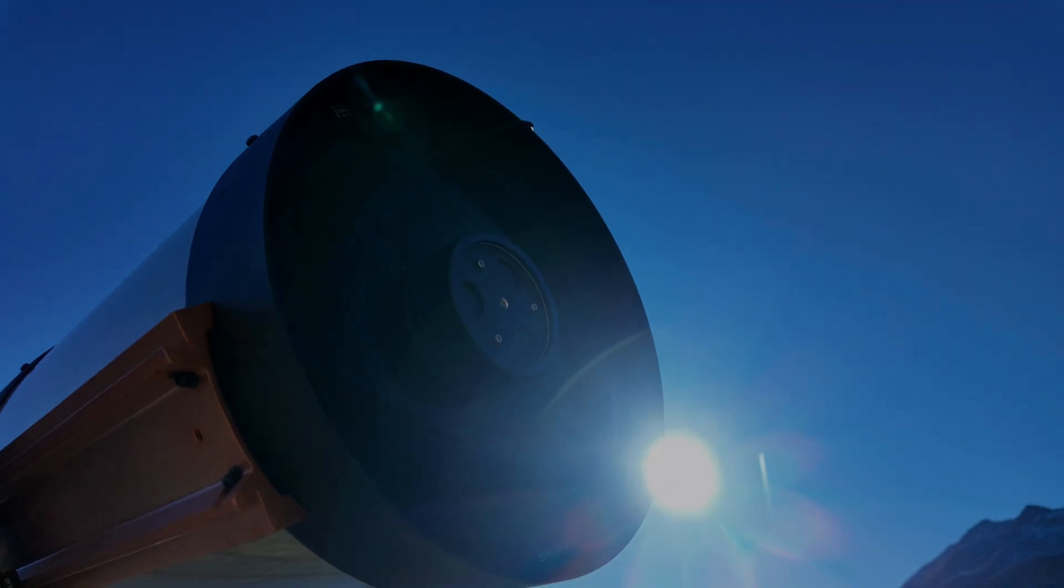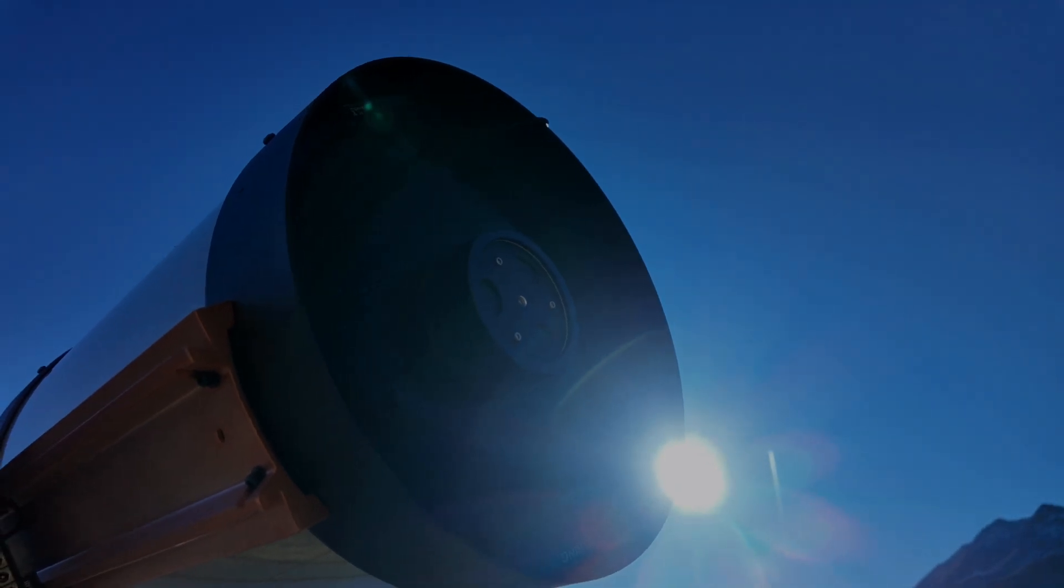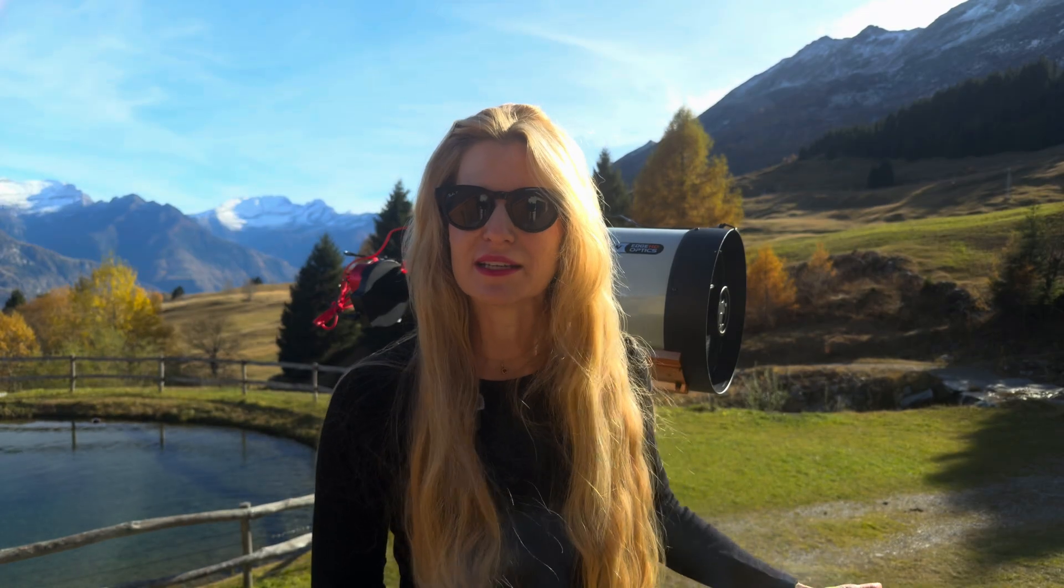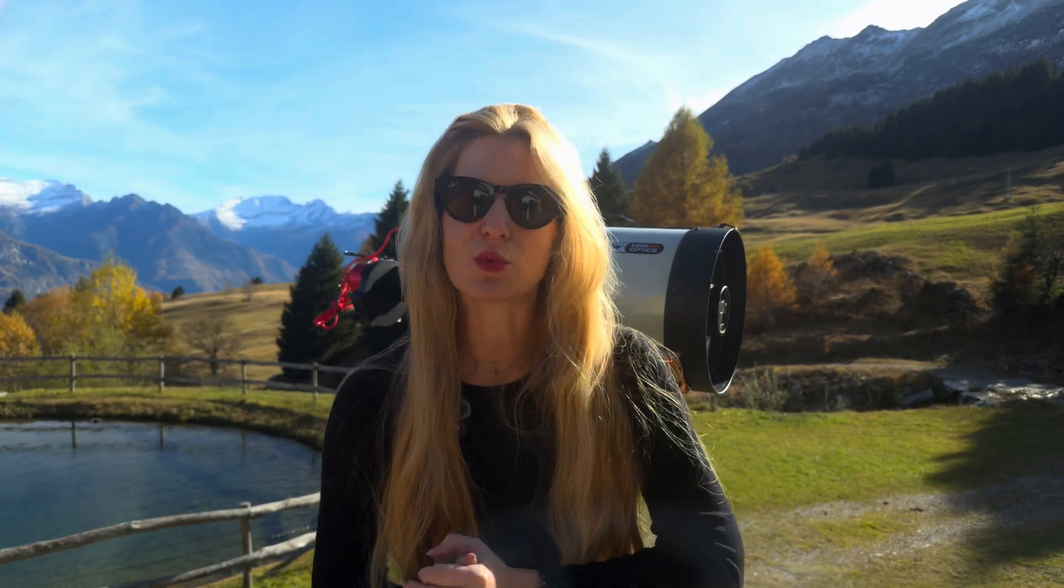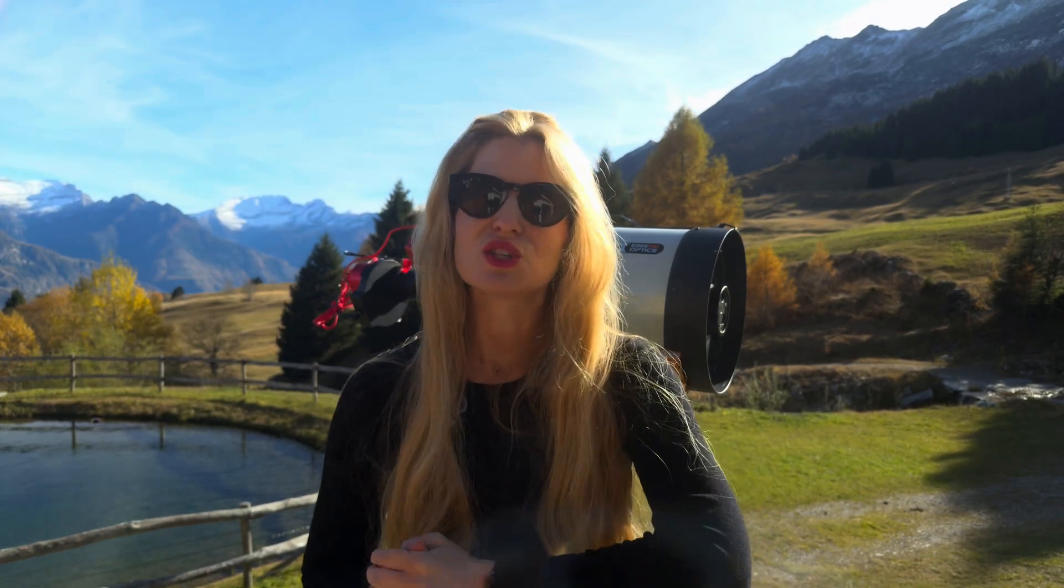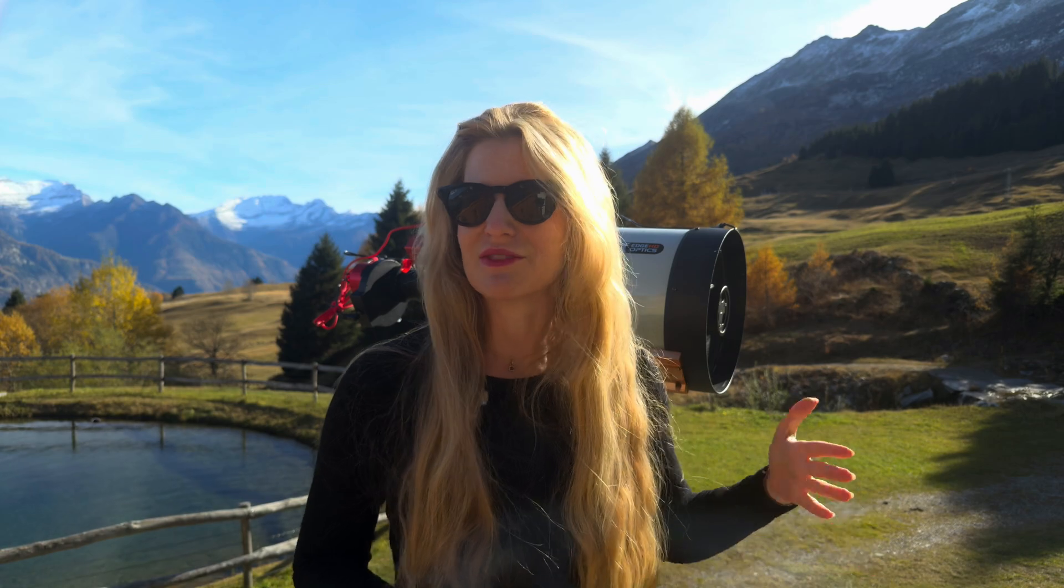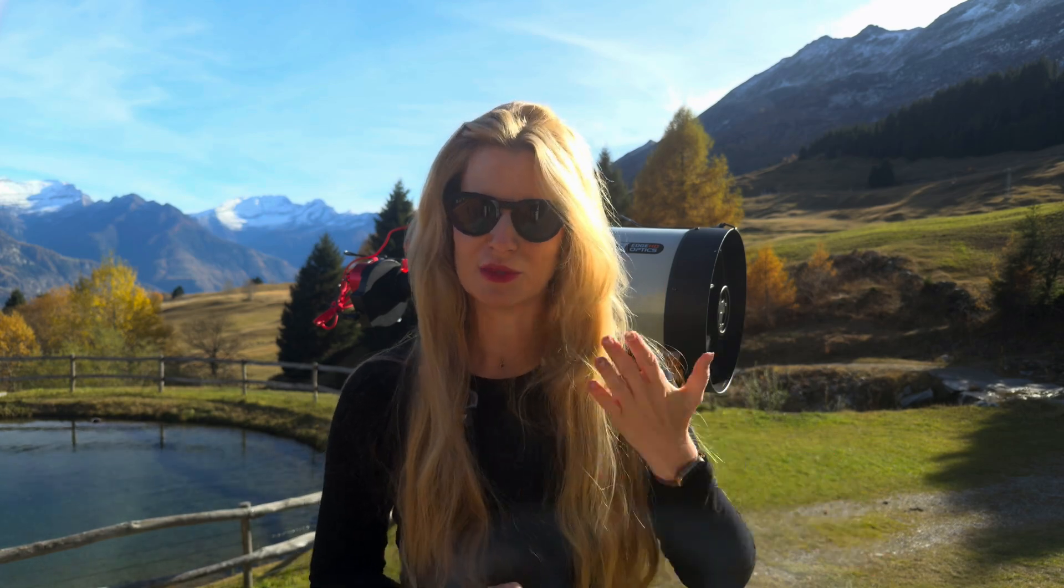And under a full moon, the extra sky brightness completely washes them out. So they're basically invisible when the moon is up.